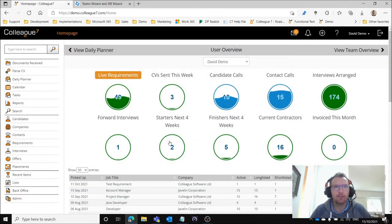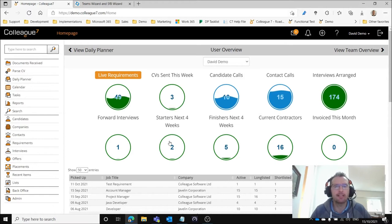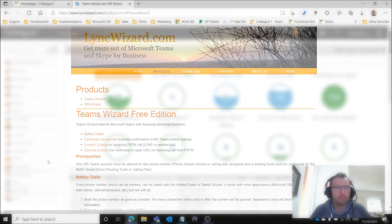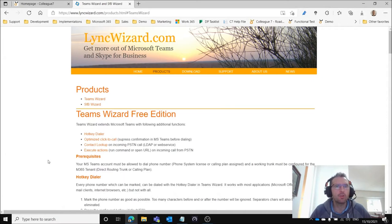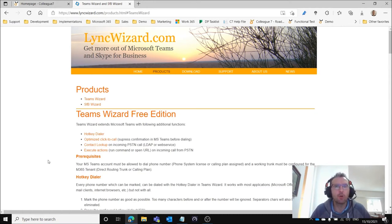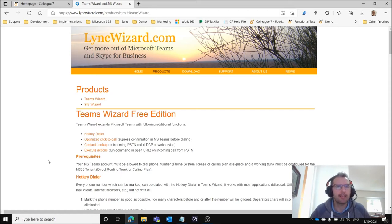What we'll now do is go into the extra application that needs to be downloaded to support this. We need to install an application that is going to work with your Teams application and ultimately prompt a record pop-up when you receive an inbound call.